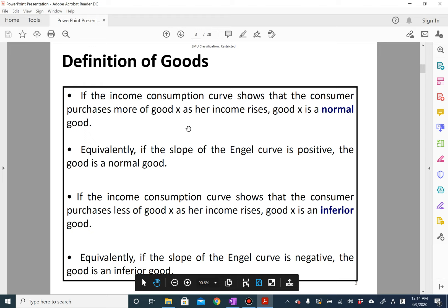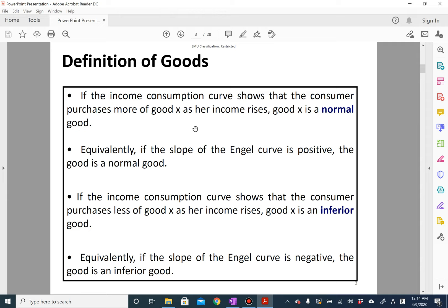Depending on the effect of income on consumption, we can classify goods as a normal good or an inferior good. If an increase in income leads to a higher level of consumption of good X, then good X is called a normal good. On the other hand, if you decrease consumption of good X when your income rises, you call good X an inferior good.